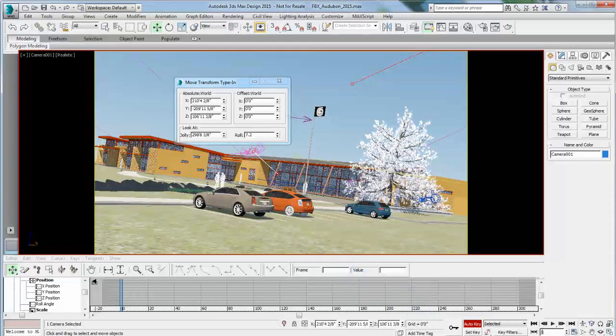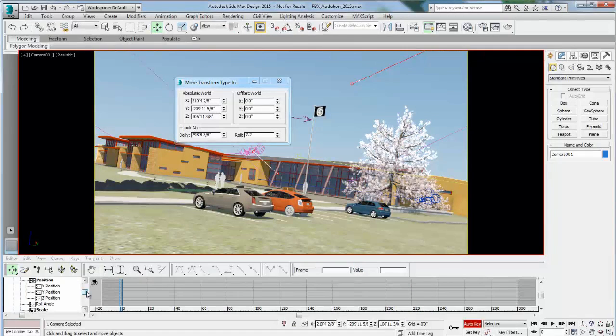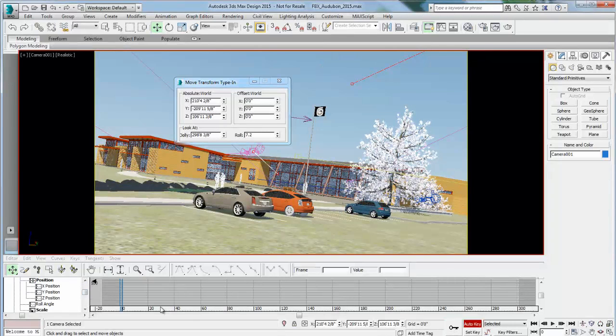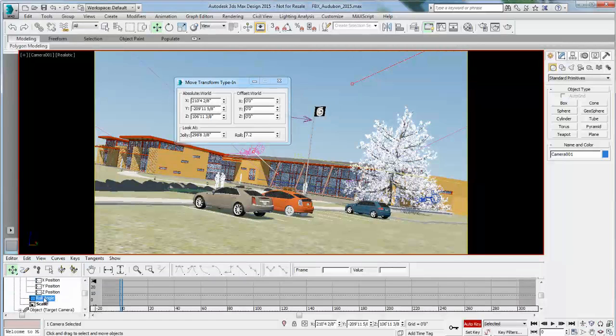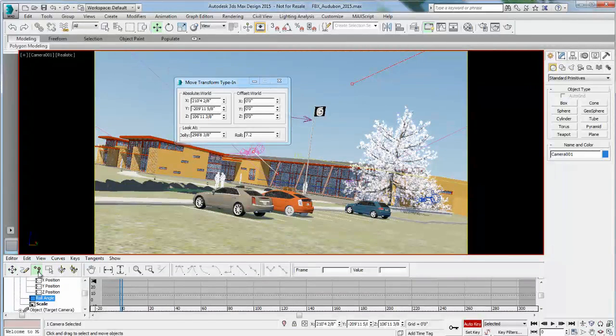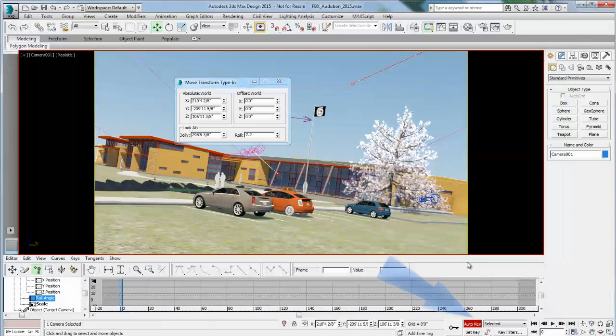I'm going to add a keyframe. So it's going to add a keyframe to the X, Y, Z as well as the roll angle. To make sure that I have that, you see it in the Curve Editor. If I select the camera, the roll angle, you'll see that a keyframe has been added. You can always add one manually if you're not sure if the keyframe was added or not.